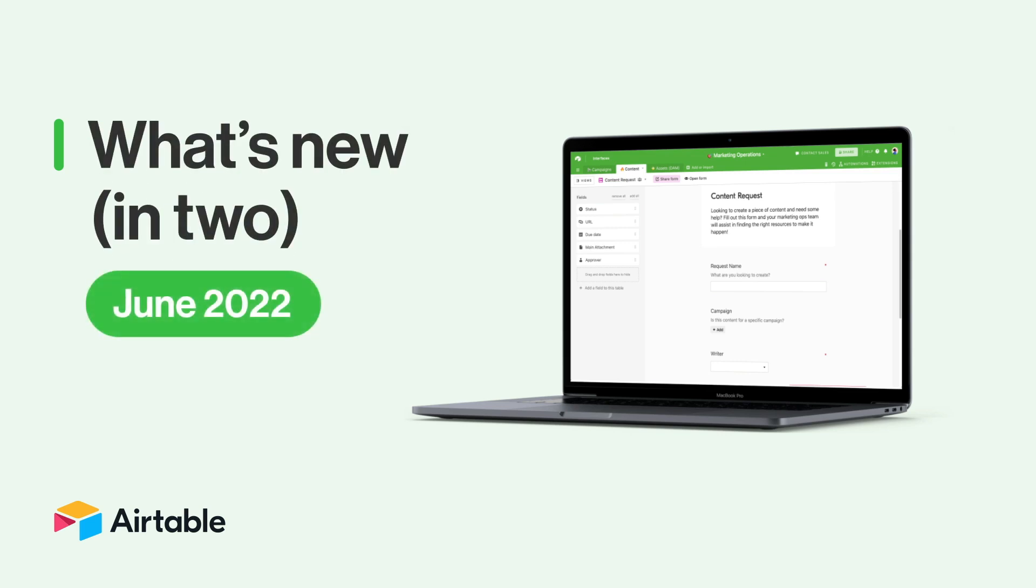Pull up a beach chair and layer on the sunscreen. We're kicking off the summer with more product updates to give you more flexibility in Airtable. It's time for What's New in Two.